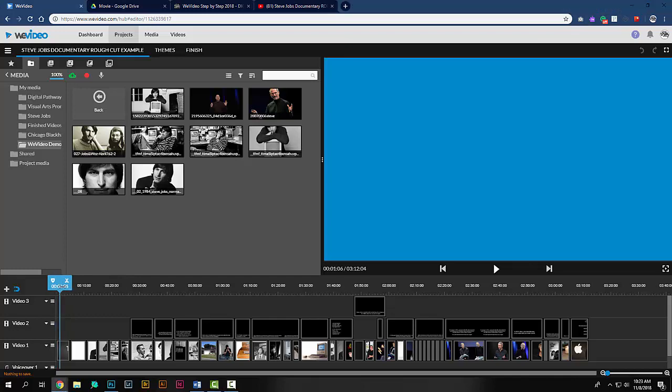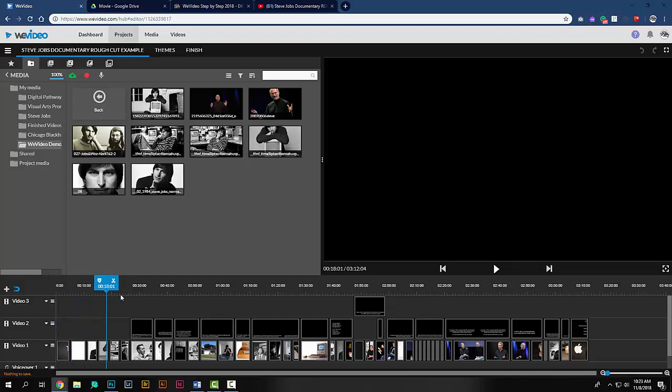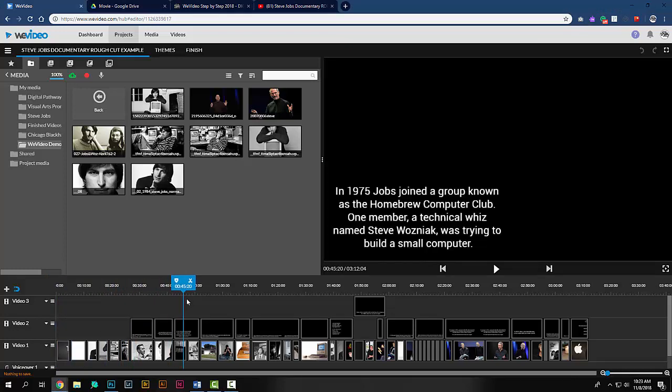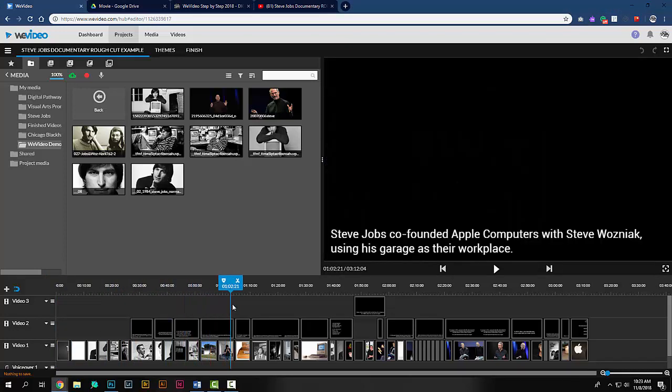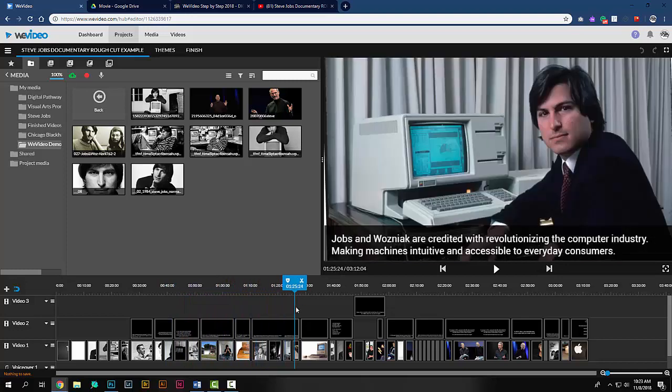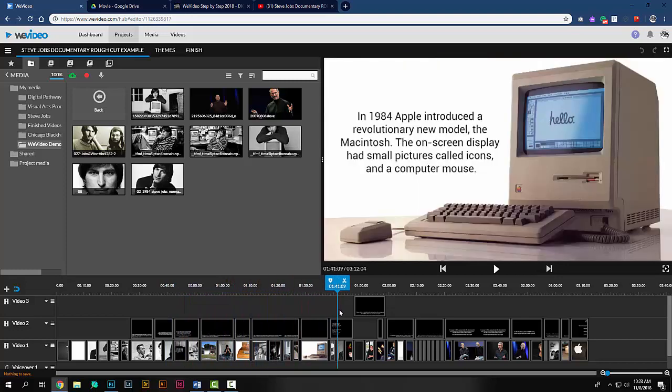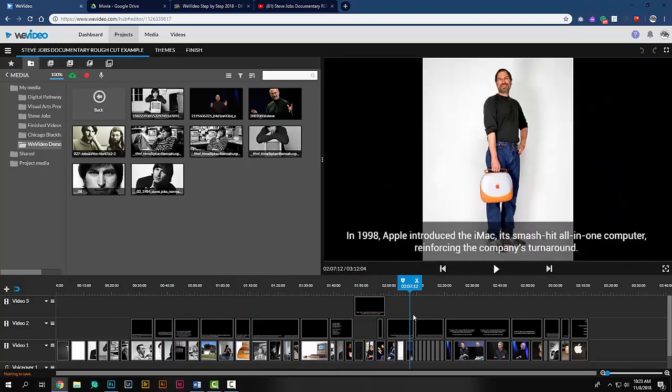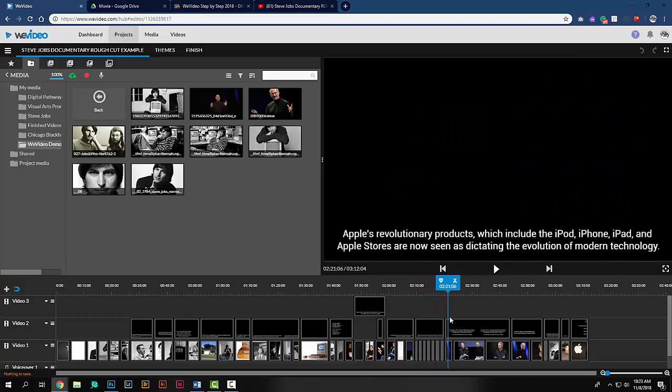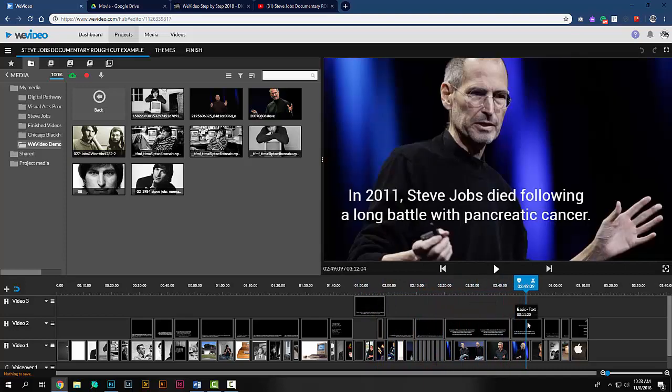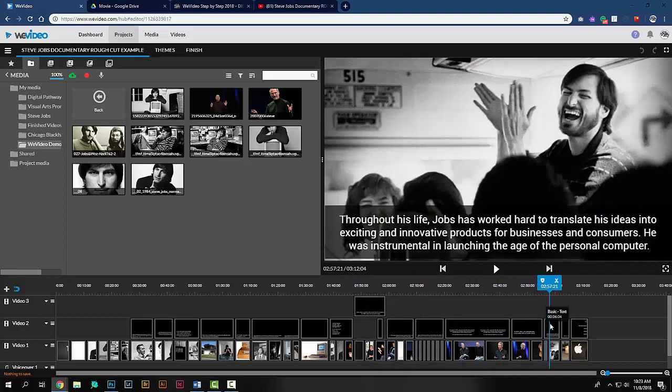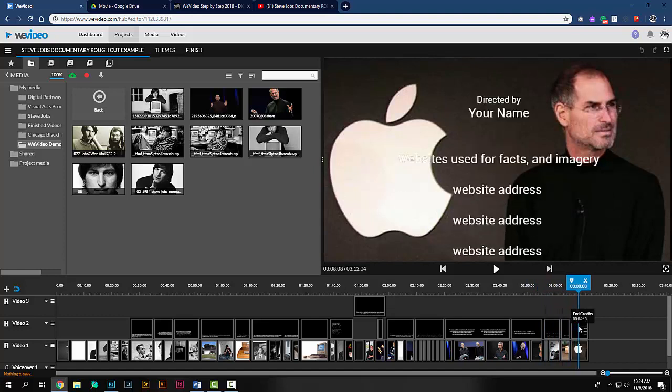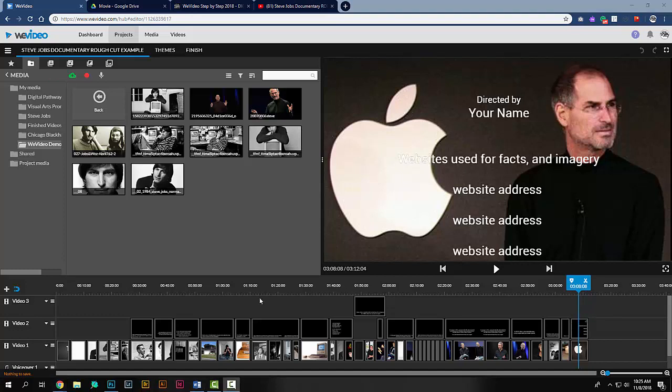Once your rough cut has been completed, we will now take this project and work with advanced features found in upcoming steps along the way to complete the overall project. Once your rough cut is complete, please let me know and I'll direct you on the next set of steps to continue working on your project.